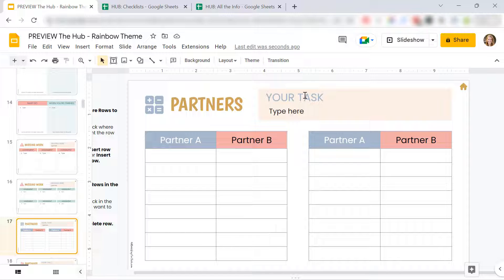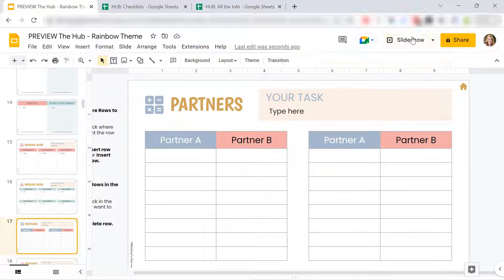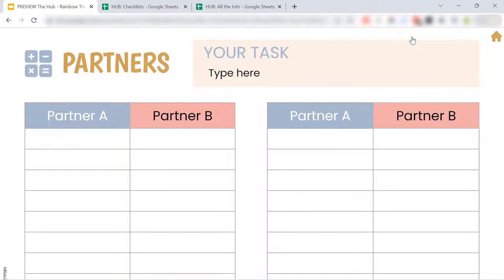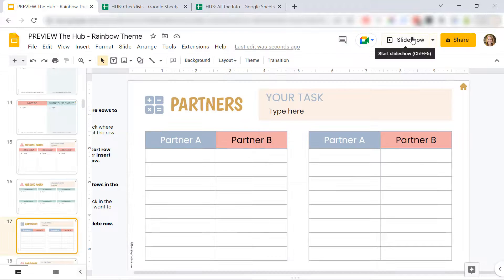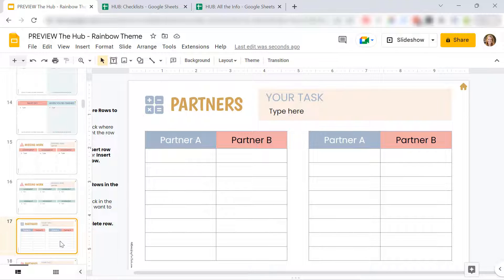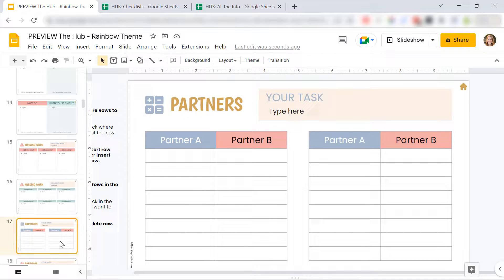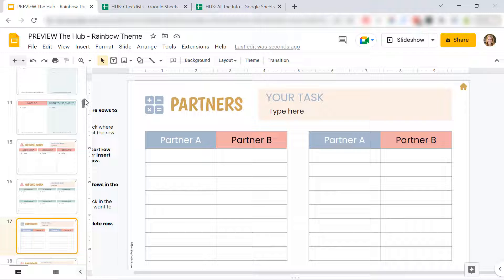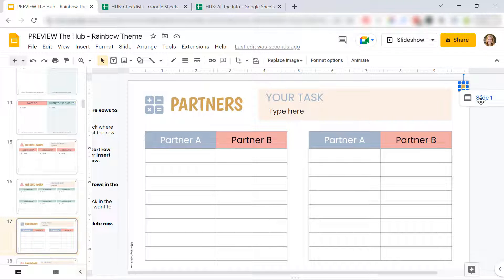You can even type out the task. And you can just project this slide so students can see it nice and clear. They can see what they're supposed to do. You can always duplicate this slide when it's time to change your math partners so you can remember who were math partners in the past. Super easy to duplicate or delete any of the slides in this presentation.